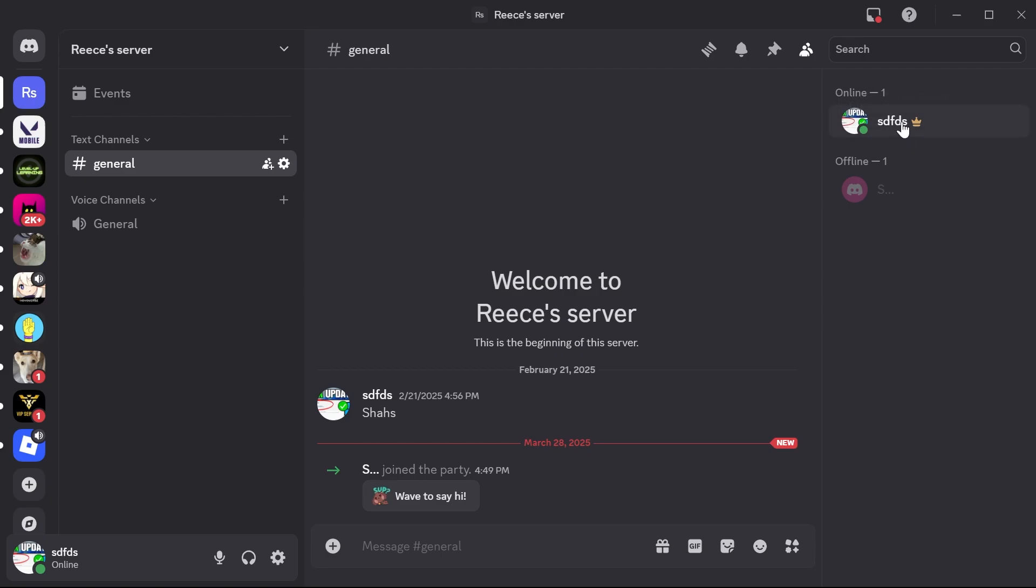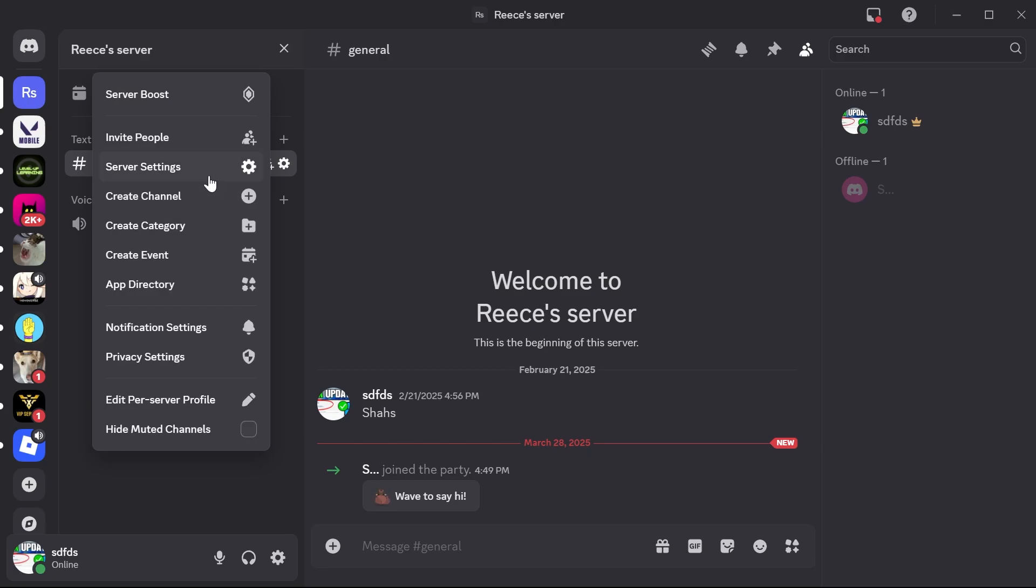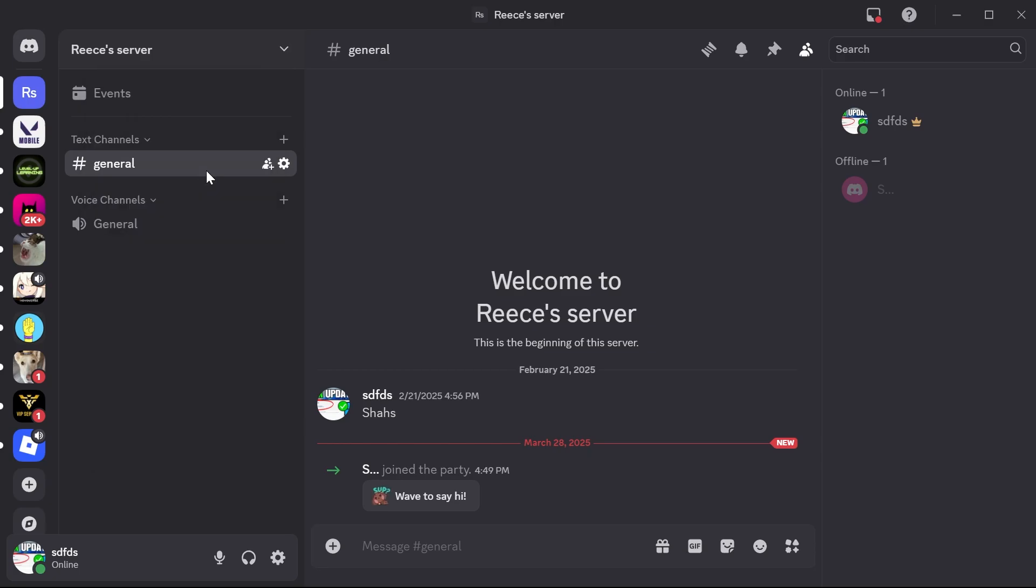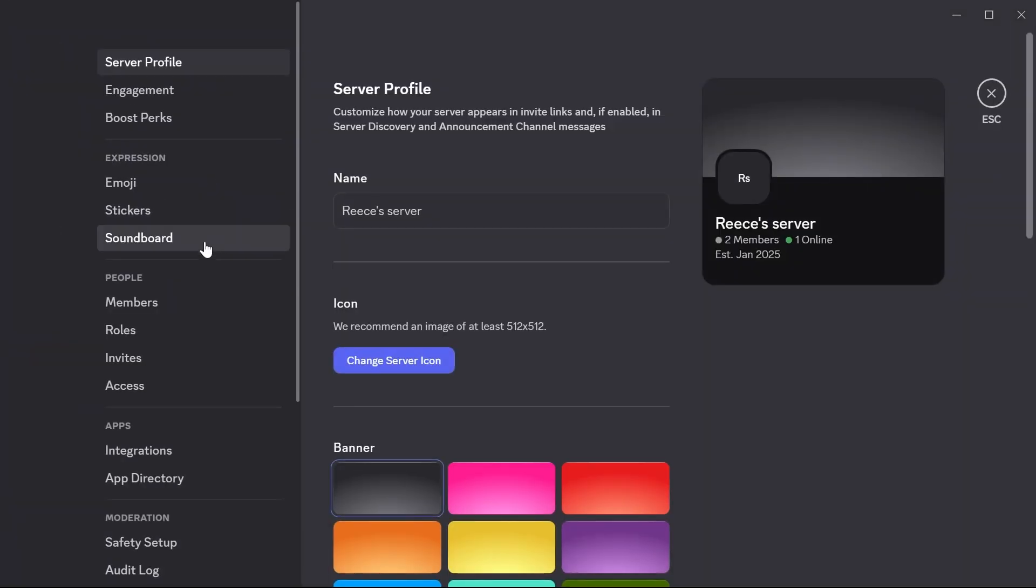You can see right here, this crown symbol indicates that I am the owner of this server. To actually transfer ownership to someone else, what we need to do is click on the drop-down arrow next to your server name, click on server settings, and in the left-hand side, select members.